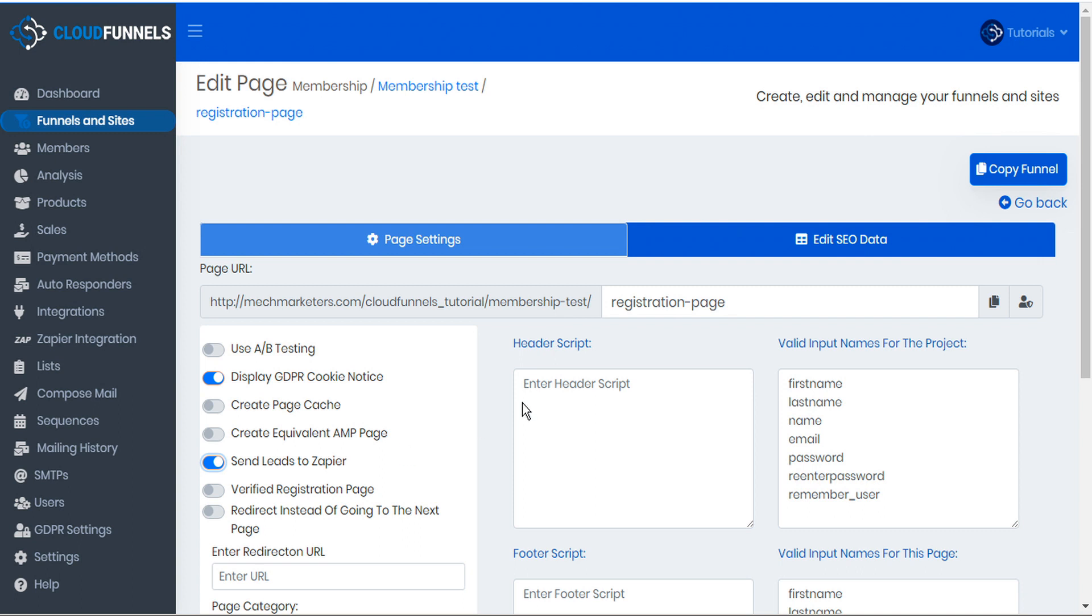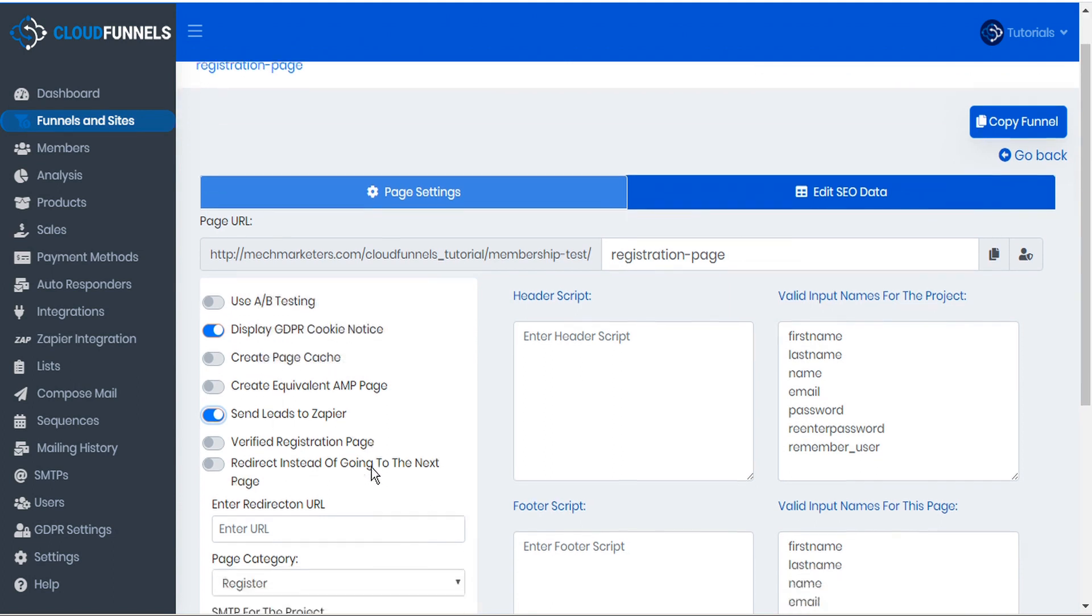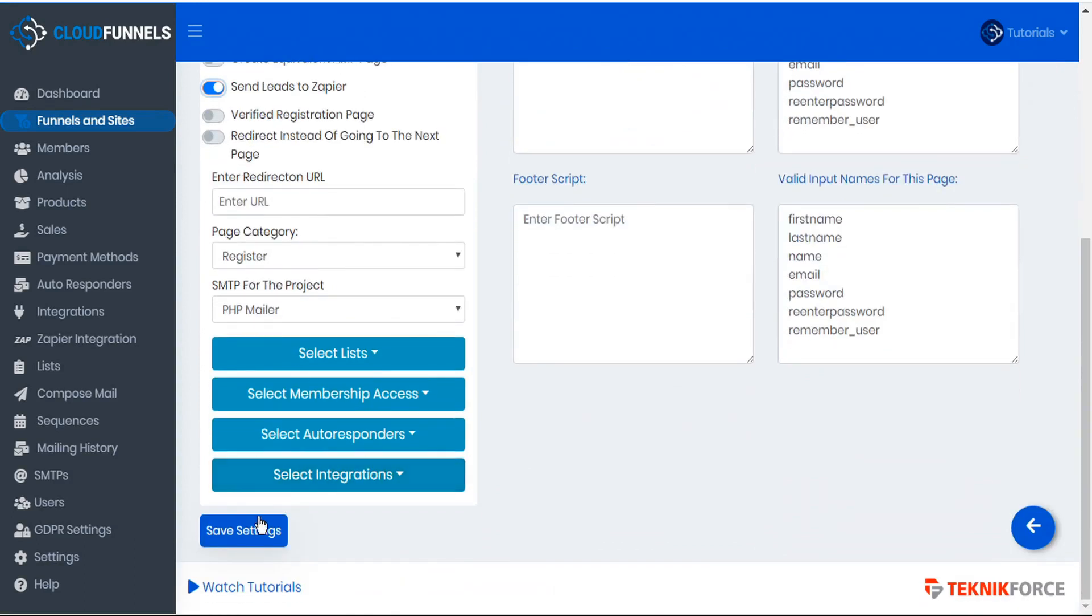And this is page specific. So now all the opt-ins that this registration page receives will be automatically sent to Zapier, which will then forward them to MailChimp. And we want to be sure that we do that for every single one of our pages that we want to forward and save the settings.